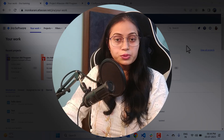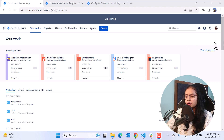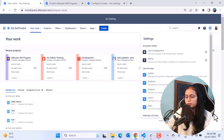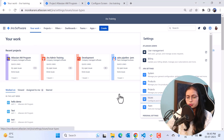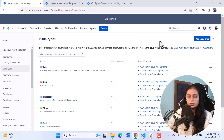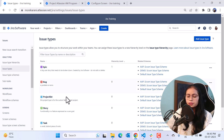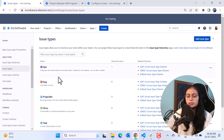Now we will go to our Jira Cloud instance and see where you can find these issue types and create your own custom issue types. This is my Jira Cloud instance. As a Jira admin, you will click the settings icon and then click on Issues. This screen will come up automatically under issue types, and here you can see how many issue types you have in your Jira instance.